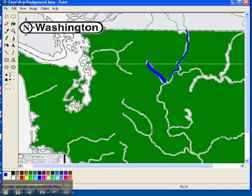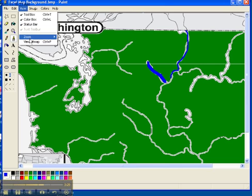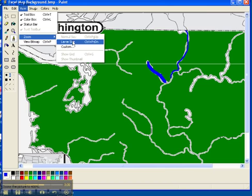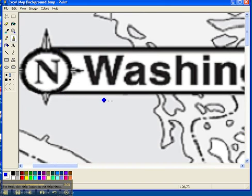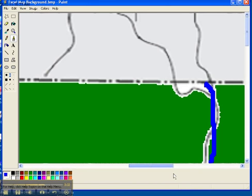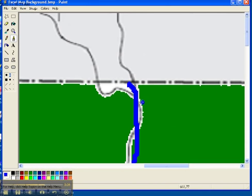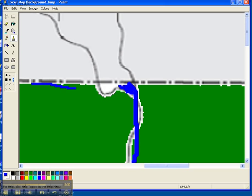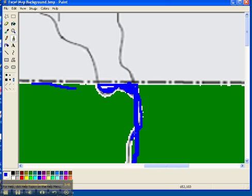So if I want to do the really precise work, I'm going to go to view and zoom. I'm going to go large size. And I can go to the different parts that I need to do and select the different size for my paint brush. And I can paint it in like so. That's for the detail work.